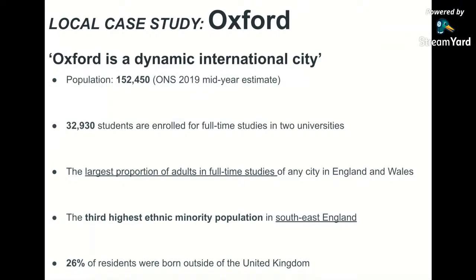There's another twist as we try to understand what makes Oxford dynamic and international. It has the third highest ethnic minority population in the south east of England. We'll focus on the Cowley Road area to study ethnic minority groups in Oxford. 26% of residents were born outside of the United Kingdom — that's over a quarter — which gives us that sense of a dynamic international city. Some people use the word 'transient' to describe the nature of students and service workers coming and going.